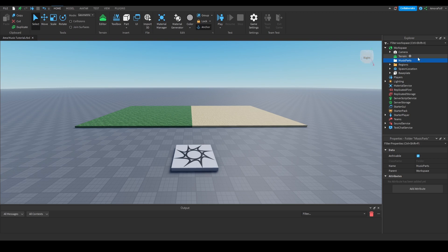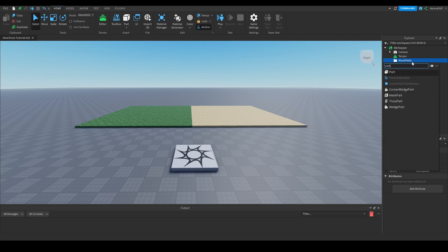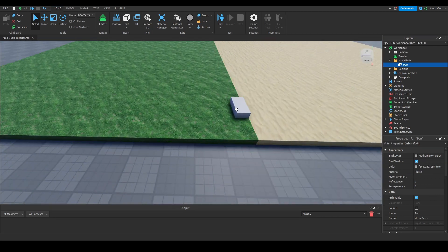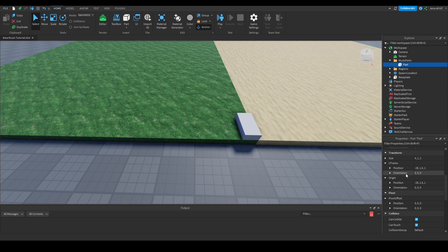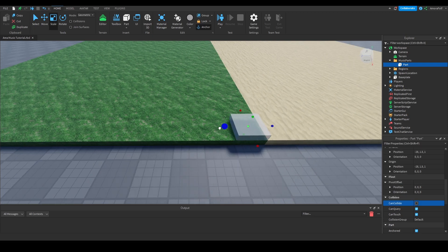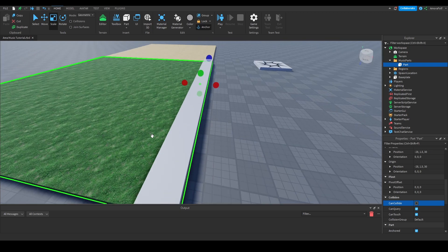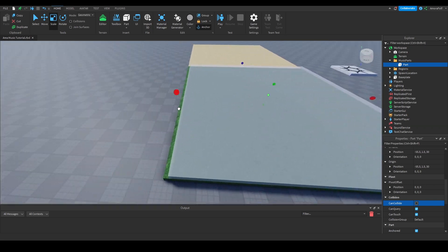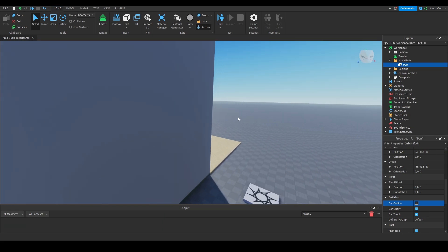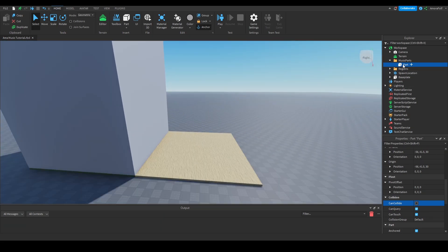You can name it whatever you want. In this folder, I'm going to insert a part and align it with the corner of the region. I'm going to anchor it, set Can Collide to False, readjust the size to match the size of this region part, and make it really tall so the player can't escape out the top. Then I'm going to name this one Grass Region.